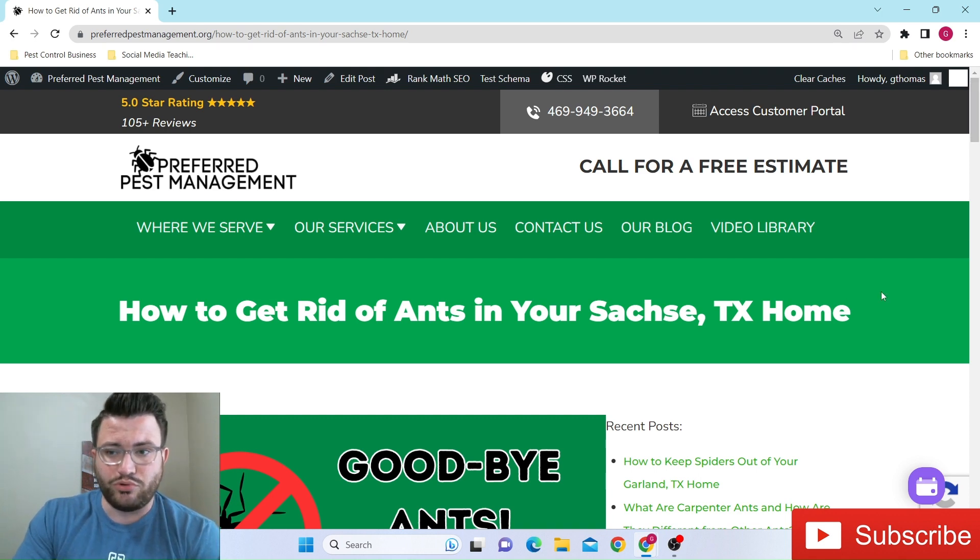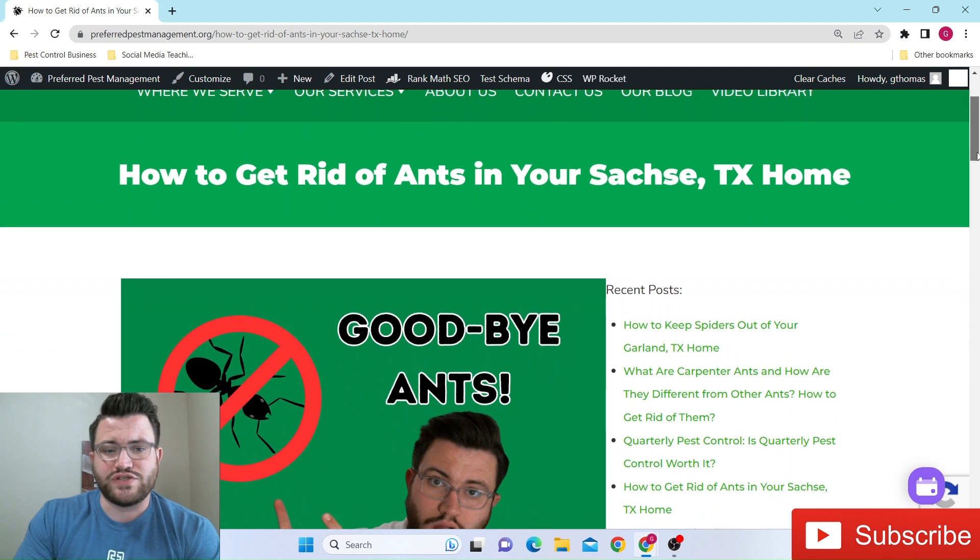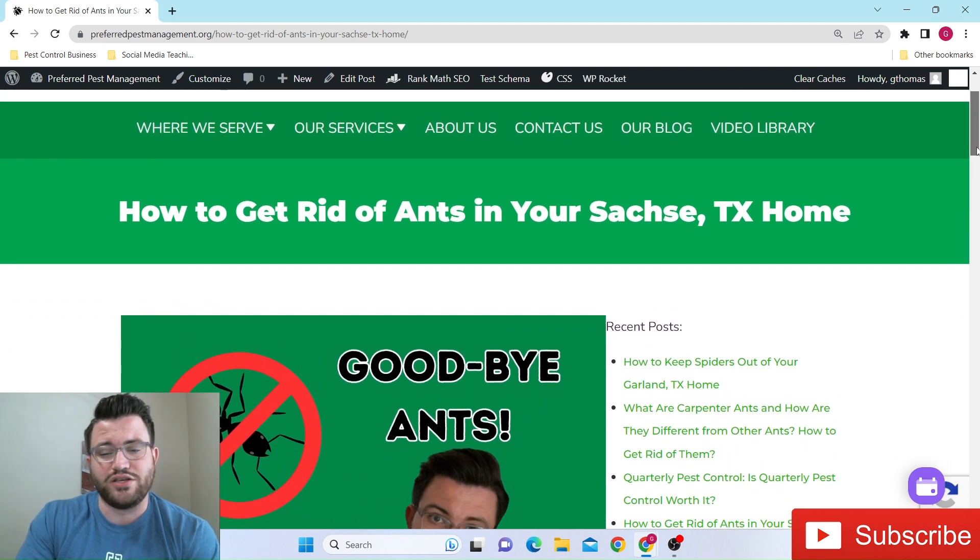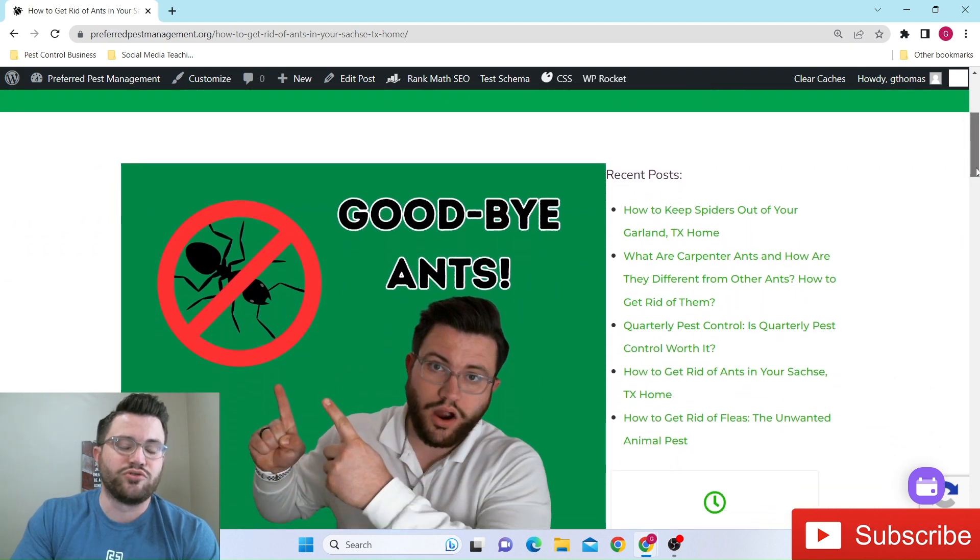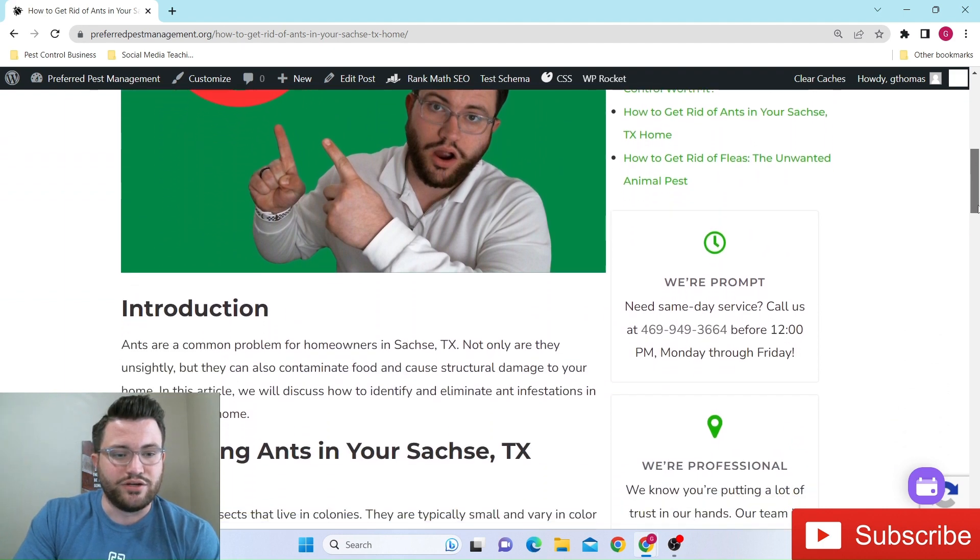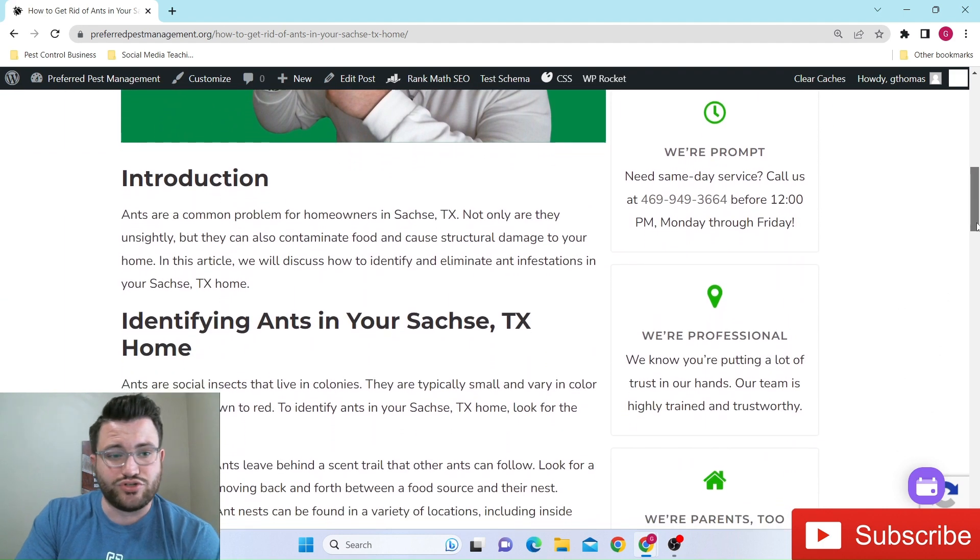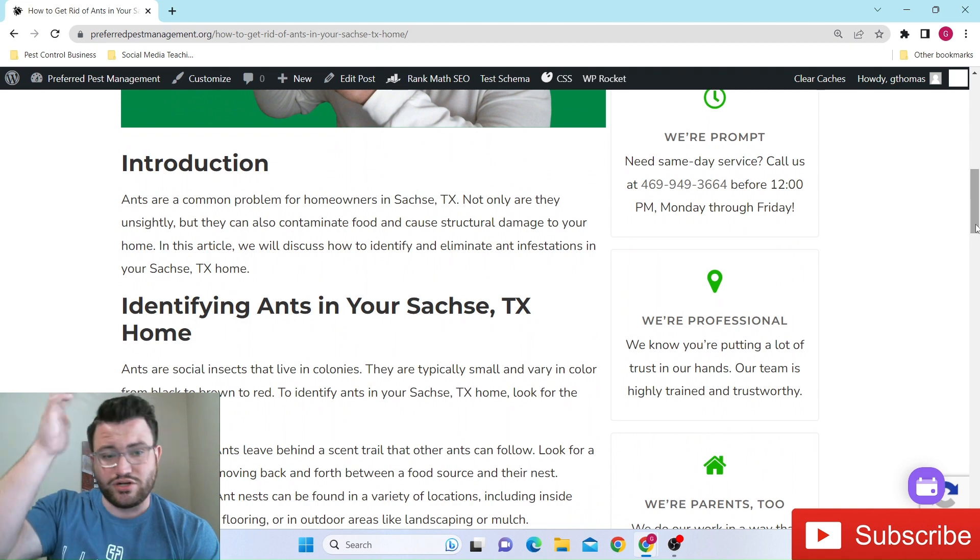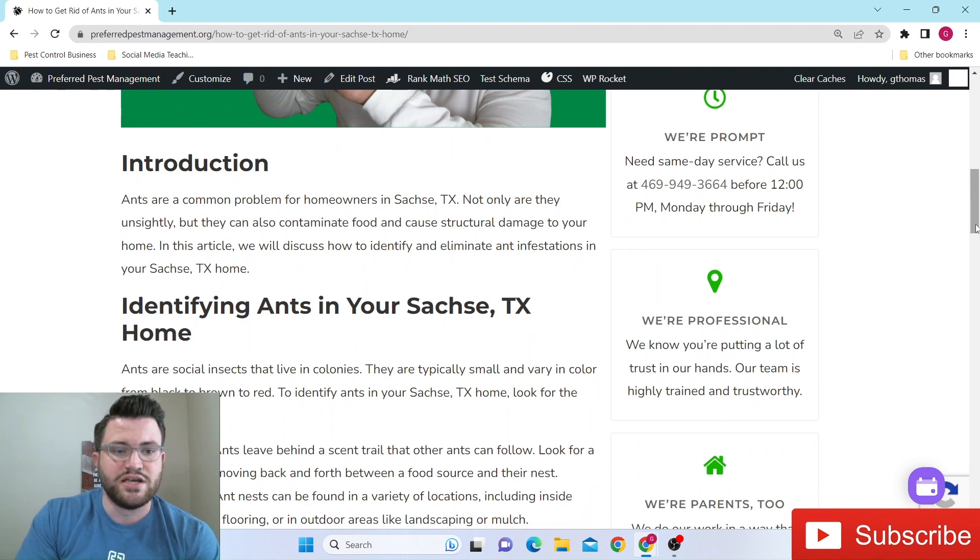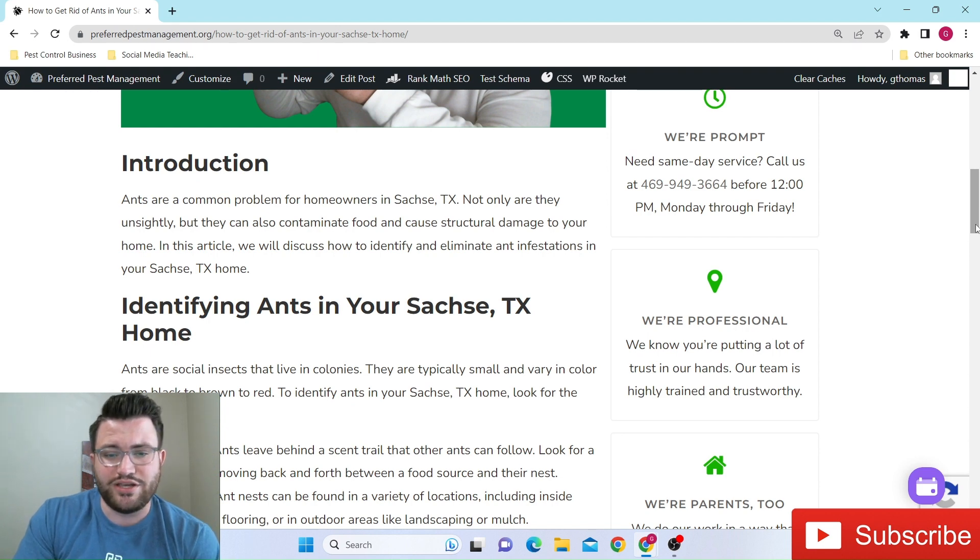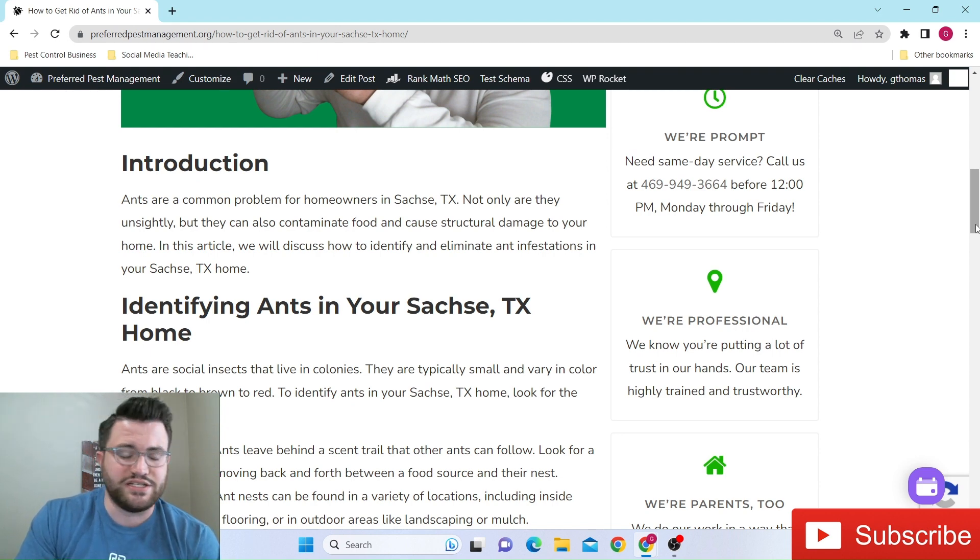But back to the point of this video today, we're going to be talking about just how you can get rid of ants in your Sachse, Texas home. Of course, you've got me with the little thumbnail picture, goodbye ants. And in our little introduction, like we were talking about, ants are a common problem for homeowners in Sachse. In this article, we'll discuss how you can identify and eliminate ant infestations in your Sachse, Texas home.